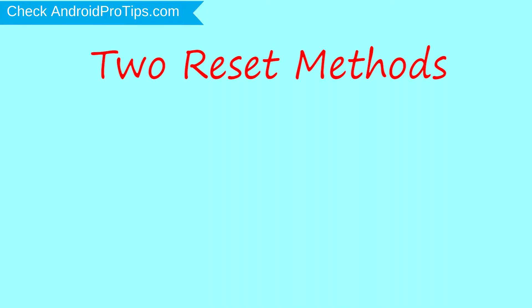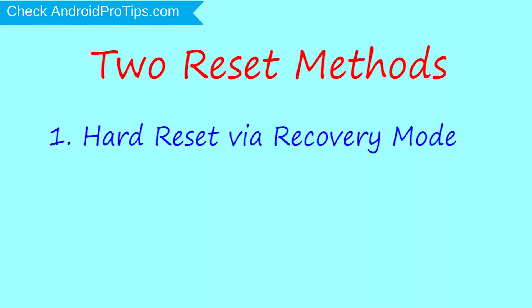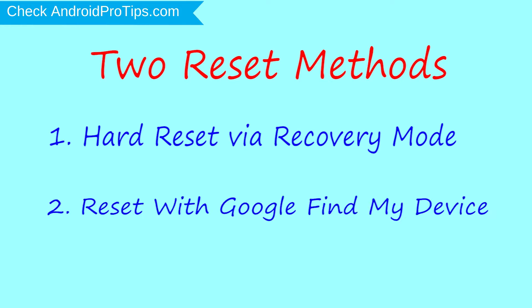We provide two reset methods. First method: hard reset via recovery mode. Second method: reset with Google Find My Device.